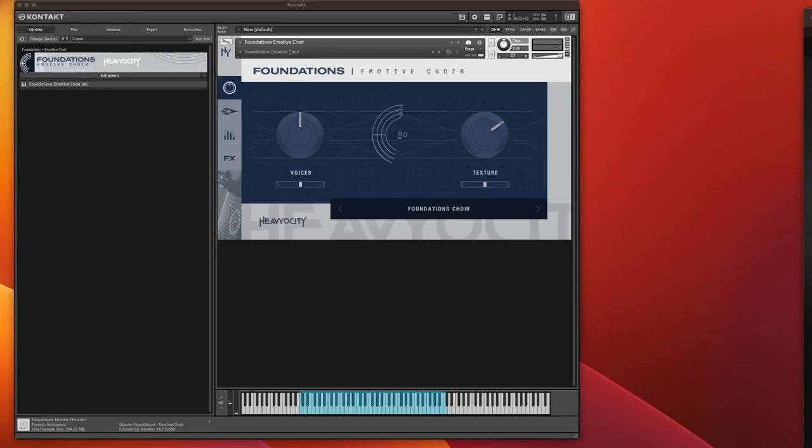Hello everybody! Today we have a first look at Hoviosity's Foundations Emotive Choir.